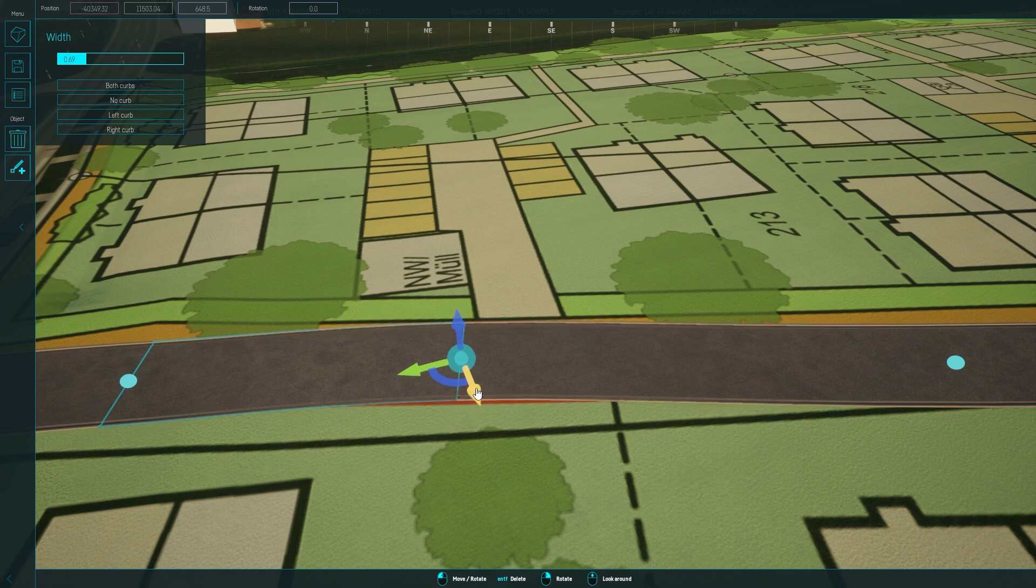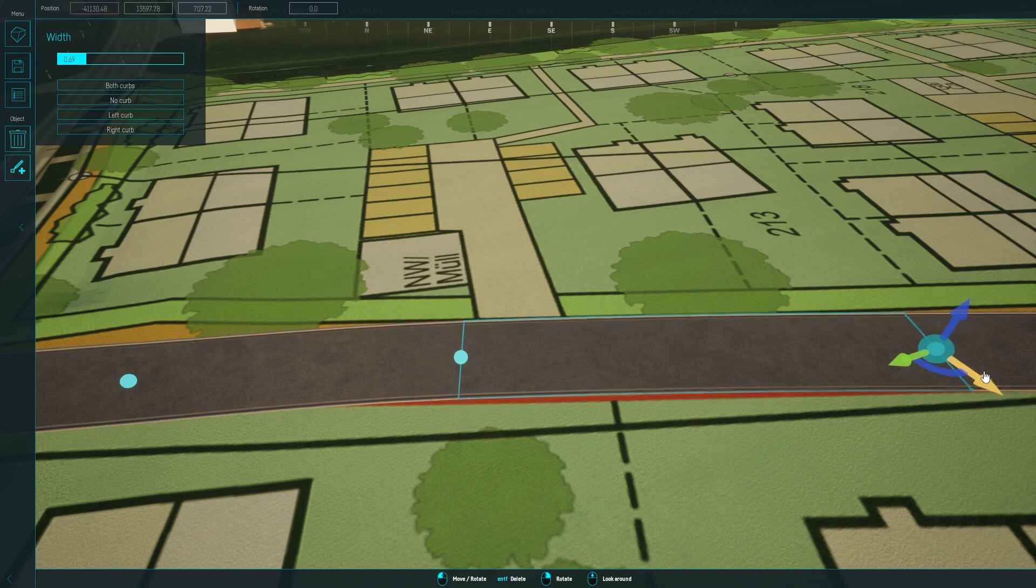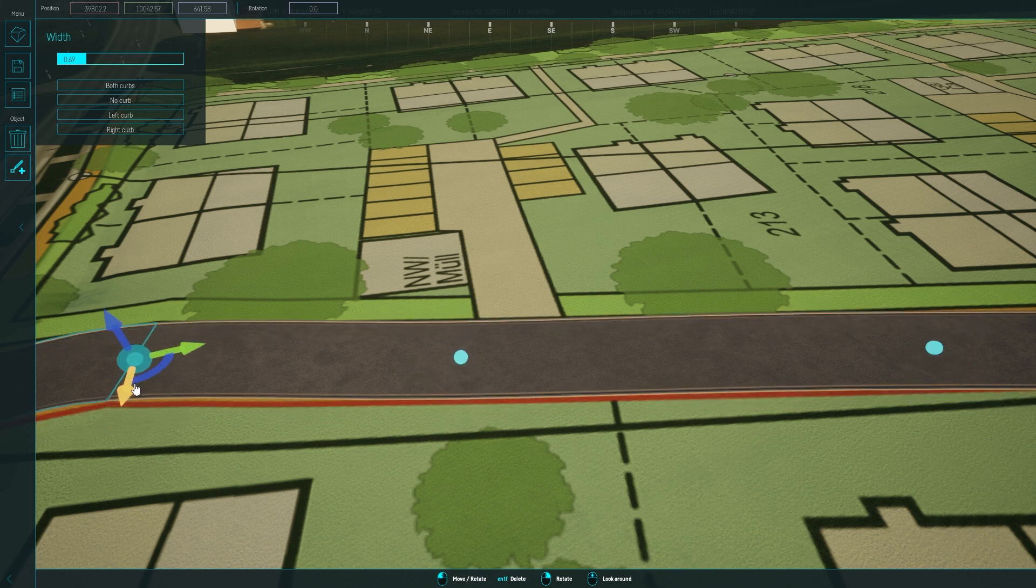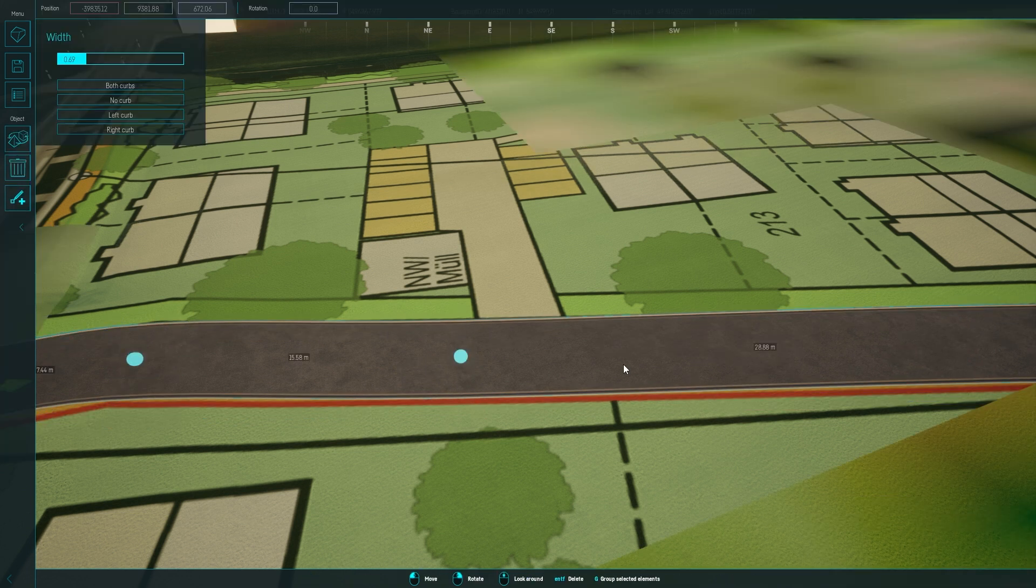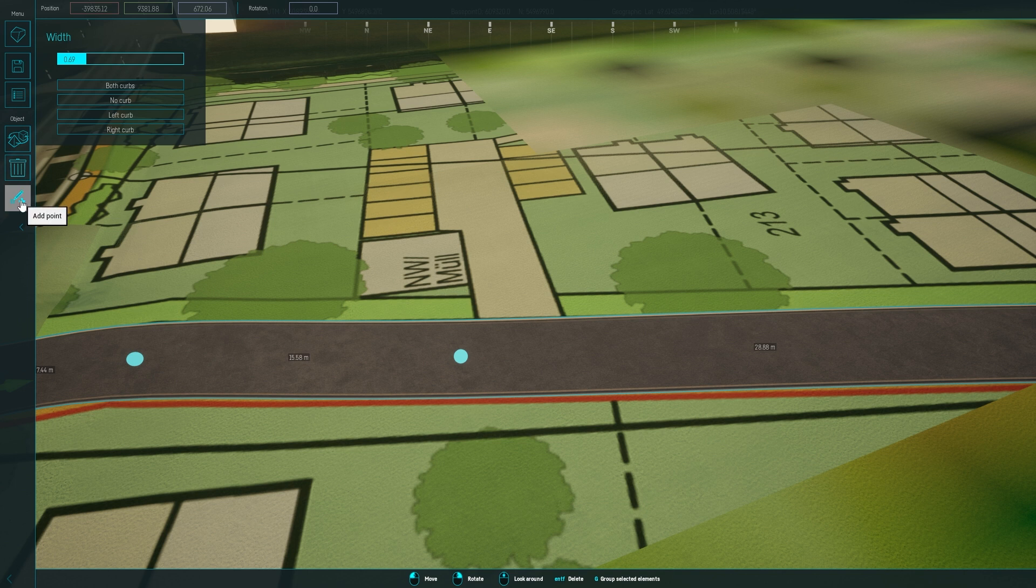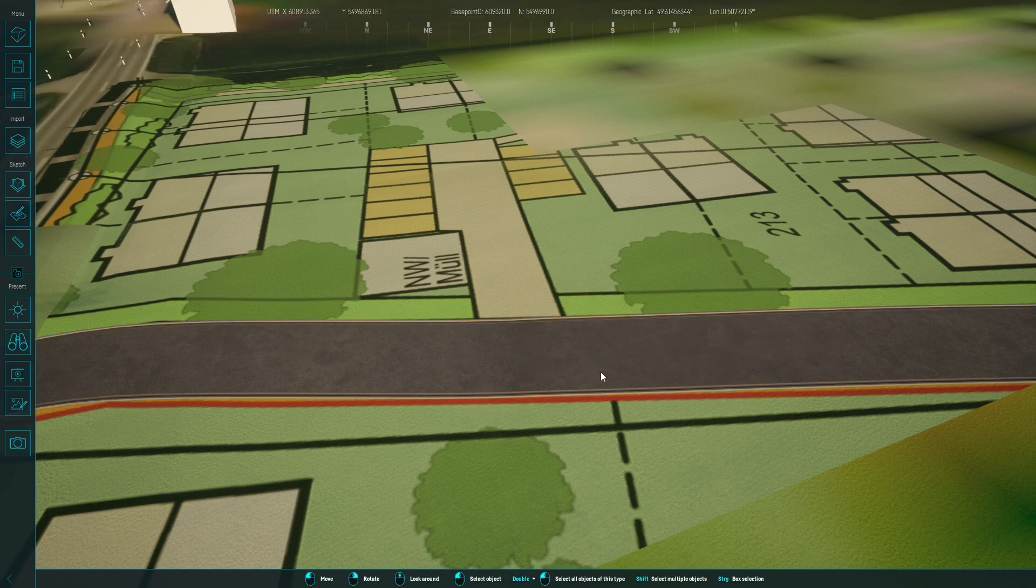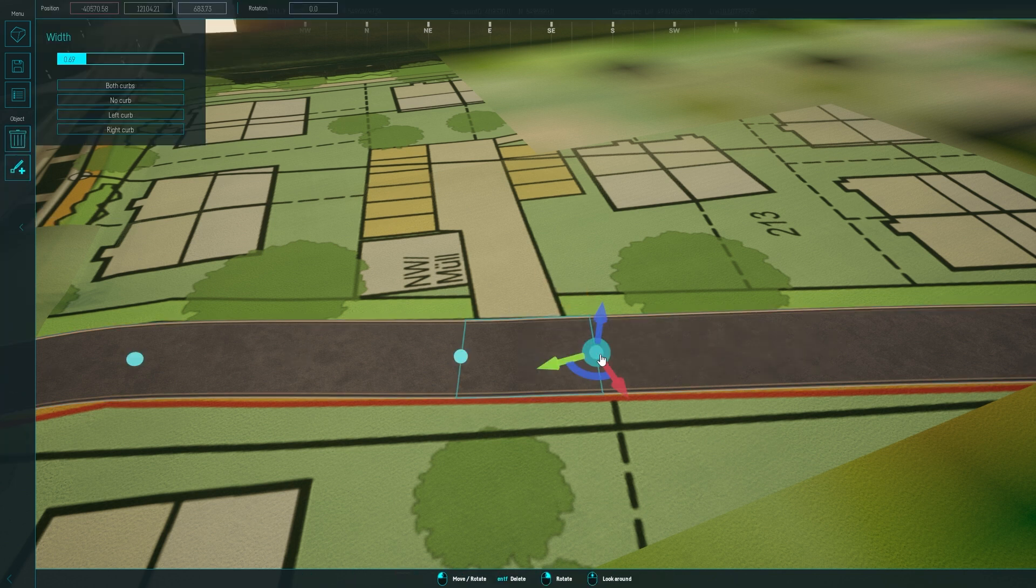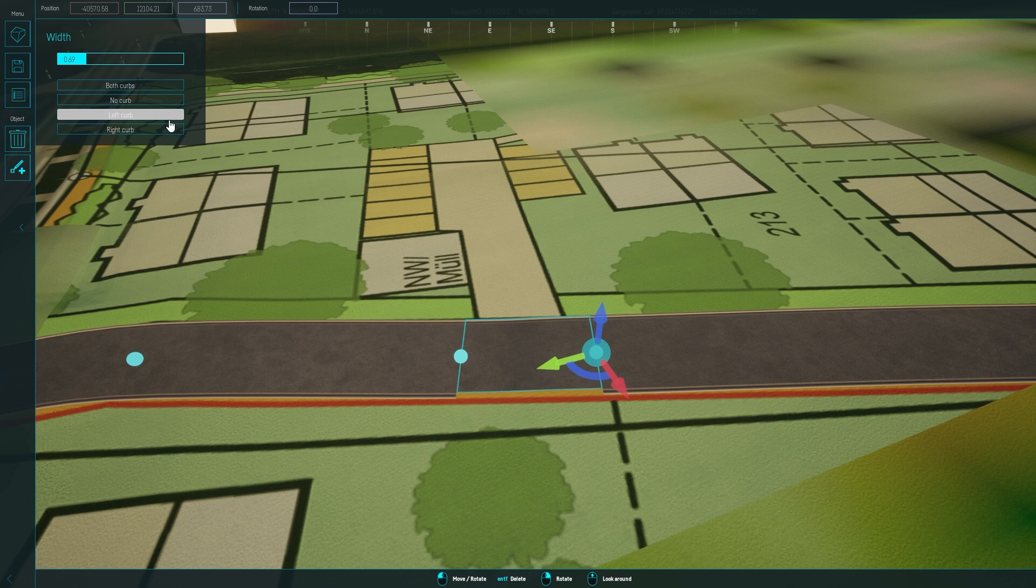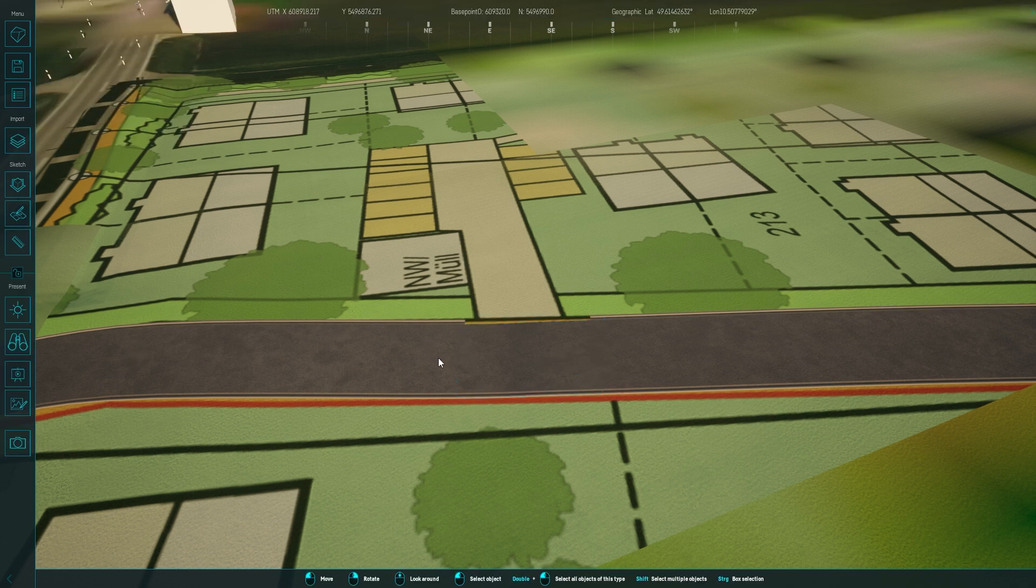Here in the plan, you can see an entrance to a parking space. To accommodate this, we'll add points to our street to mark the entrance. We then select the relevant segment and adjust the curb settings, ensuring it appears only on one side of the street.